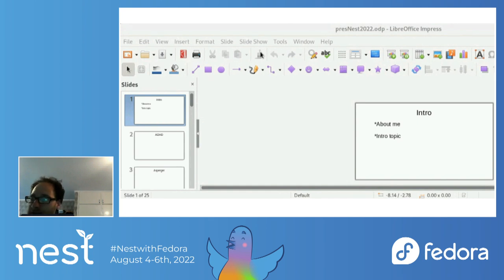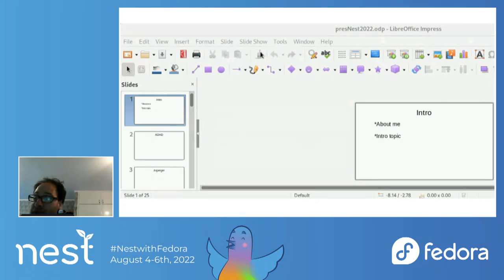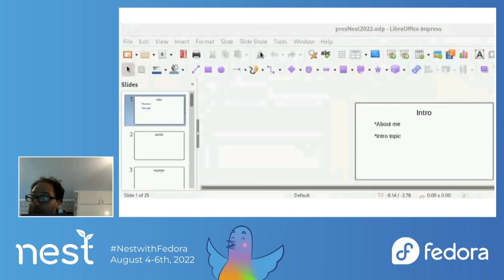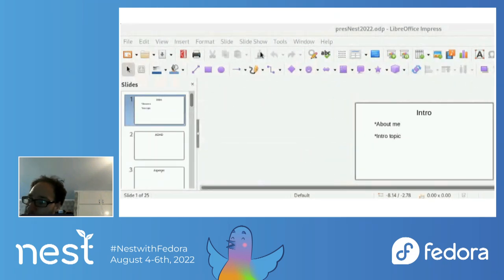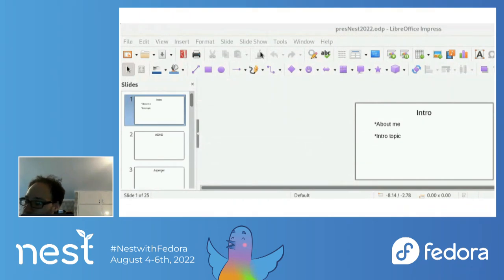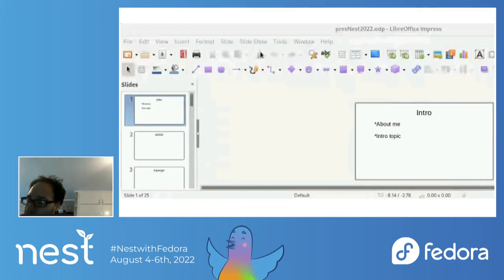I use accessibility software due to being diagnosed with Asperger's and ADHD. I mostly use speech synthesis to find spelling errors and calendar software with accommodations. I will talk a bit about my involvement with Fedora.